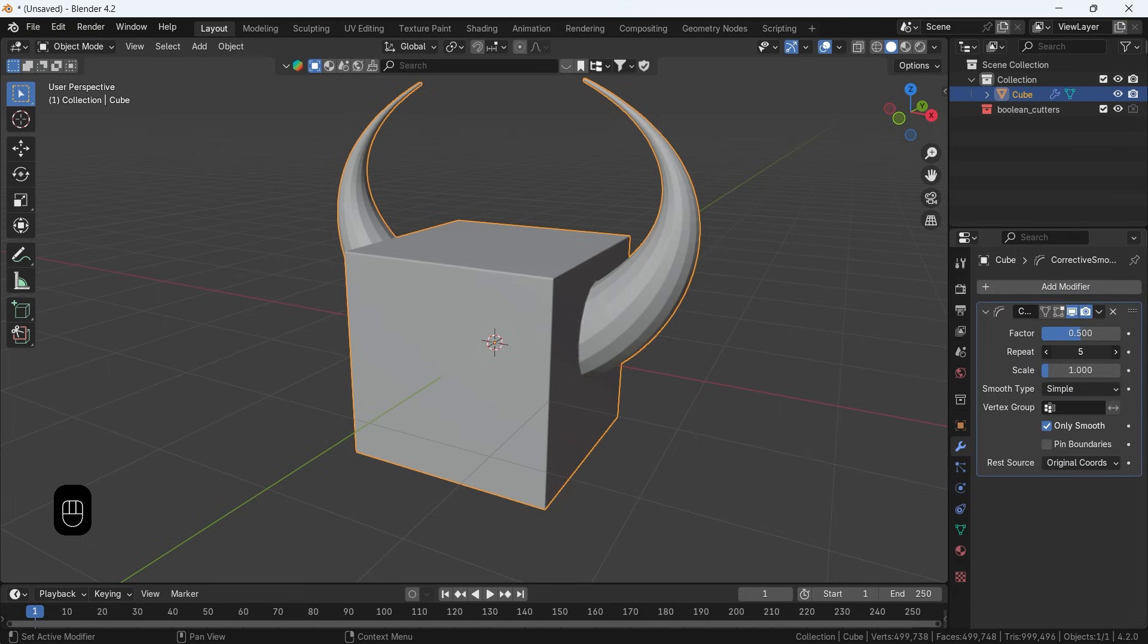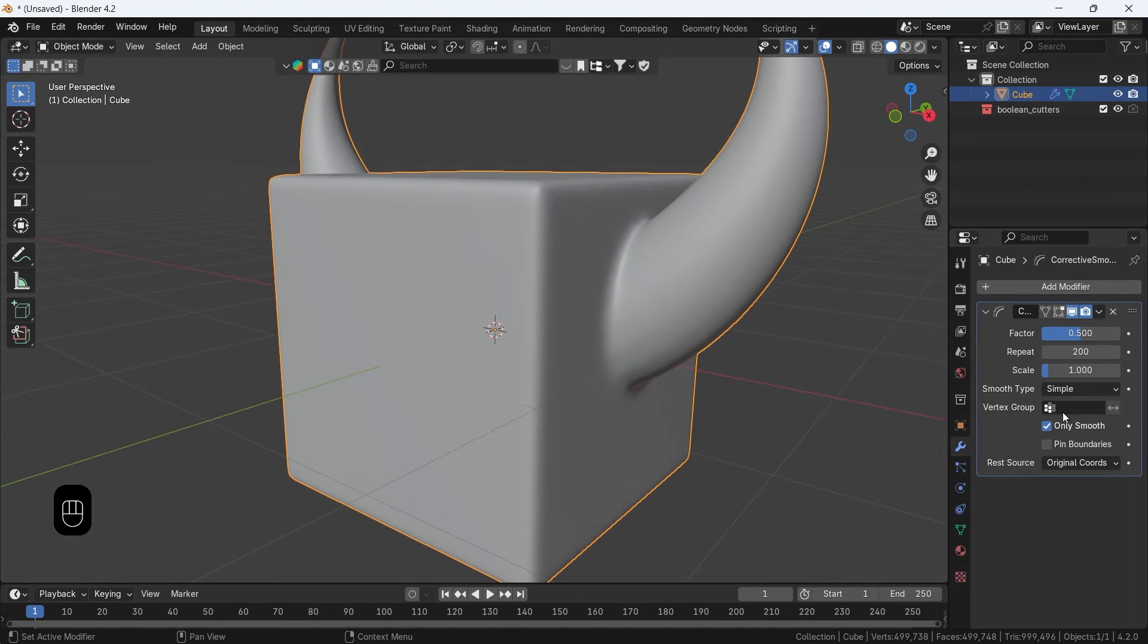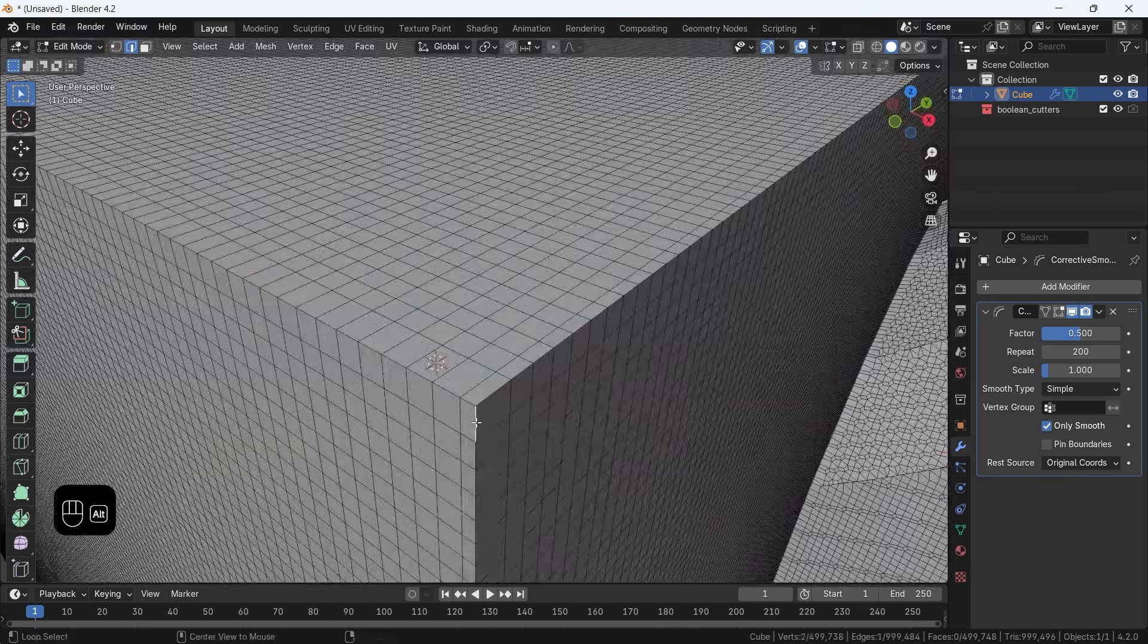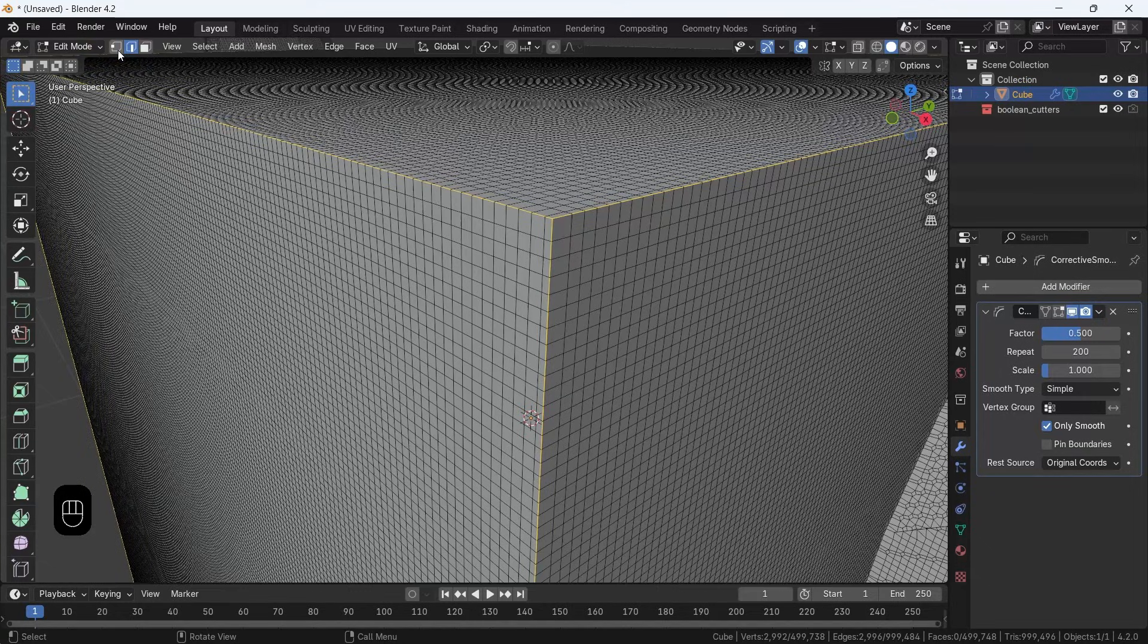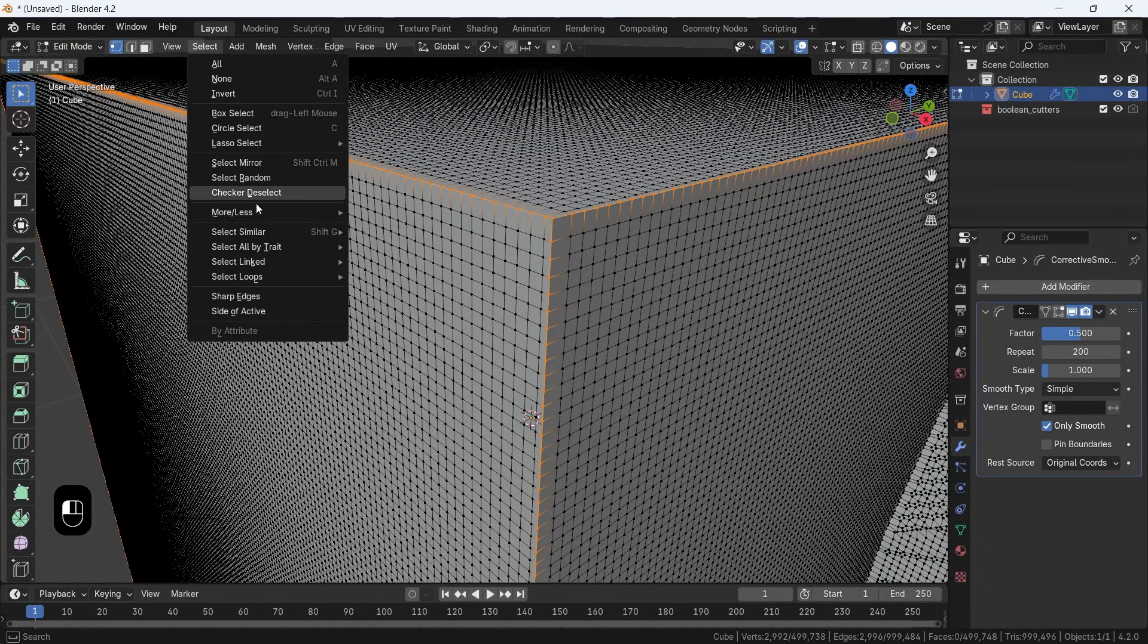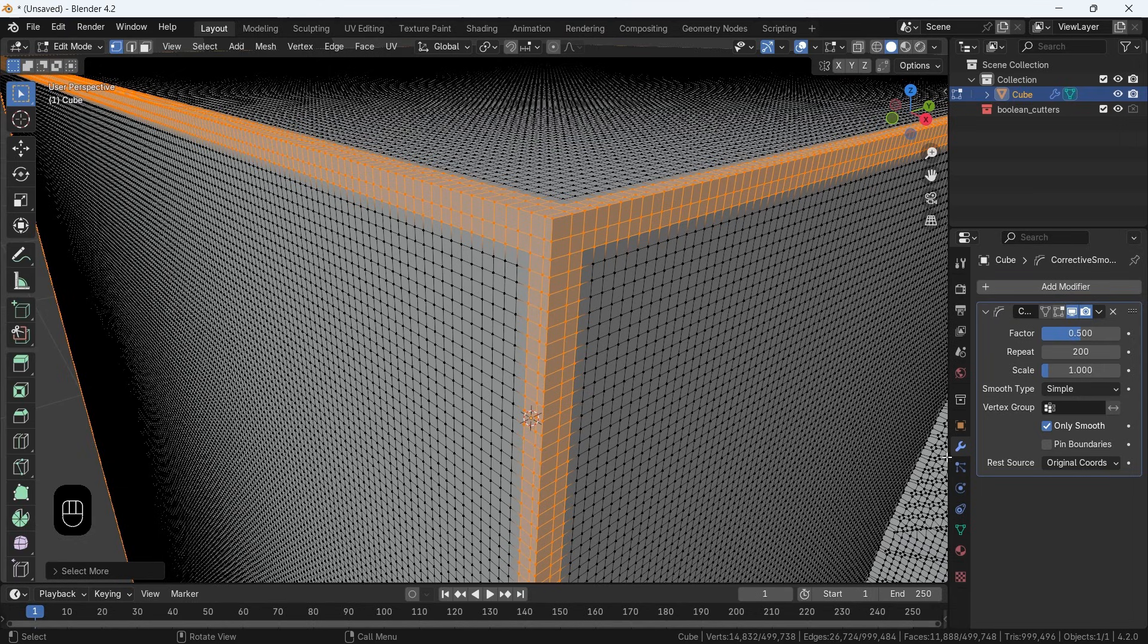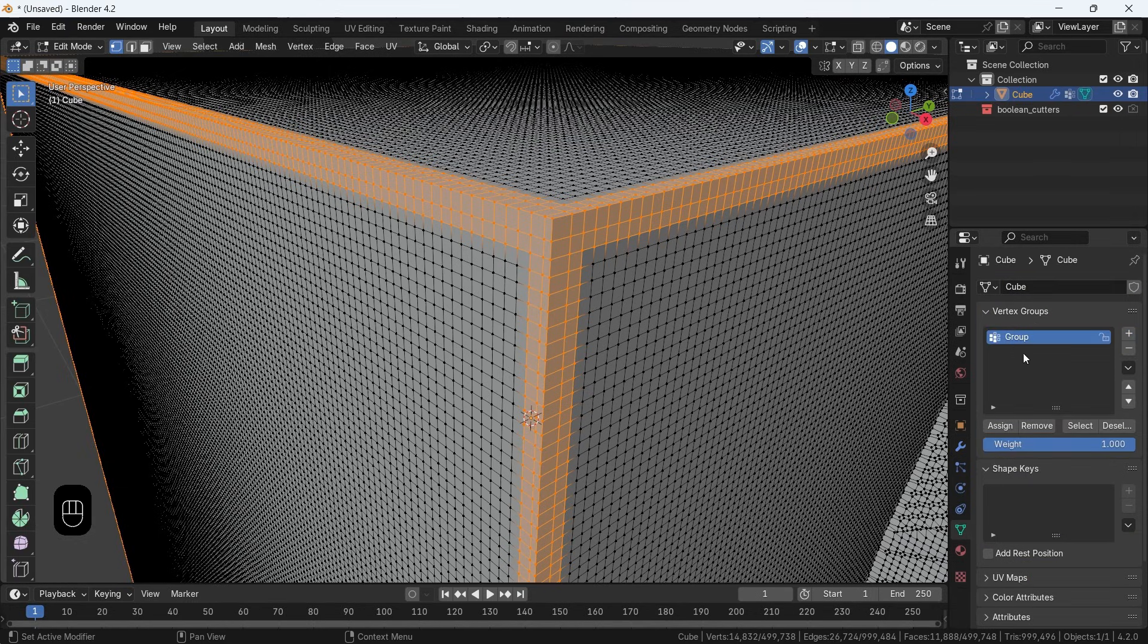Then here we can use the vertex group in the modifier to assign the effect area. We just need to select the main edges, then switch to vertices and grow the selection a bit, then assign this to a new vertex group and input that in the modifier.